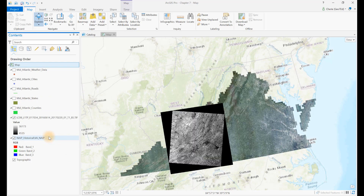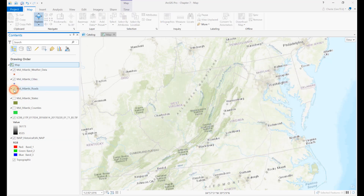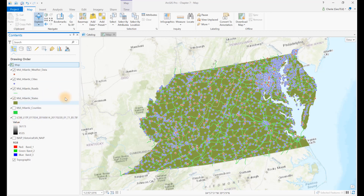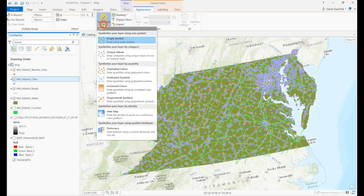We first address how to change the symbology associated with one of the point layers. Let's turn off all of the layers except the two point layers and the one polygon. To change the symbology of a point layer, select the layer in the Contents window. Once a layer has been highlighted, a new group Feature layer appears on the title bar with three tabs: Appearance, Labeling, and Data. In this chapter, we only address Appearance. Click on Appearance, and then click on the triangle under Symbology. Here we will cover only the first two options: Single Symbol and Unique Values. Click on Single Symbol.